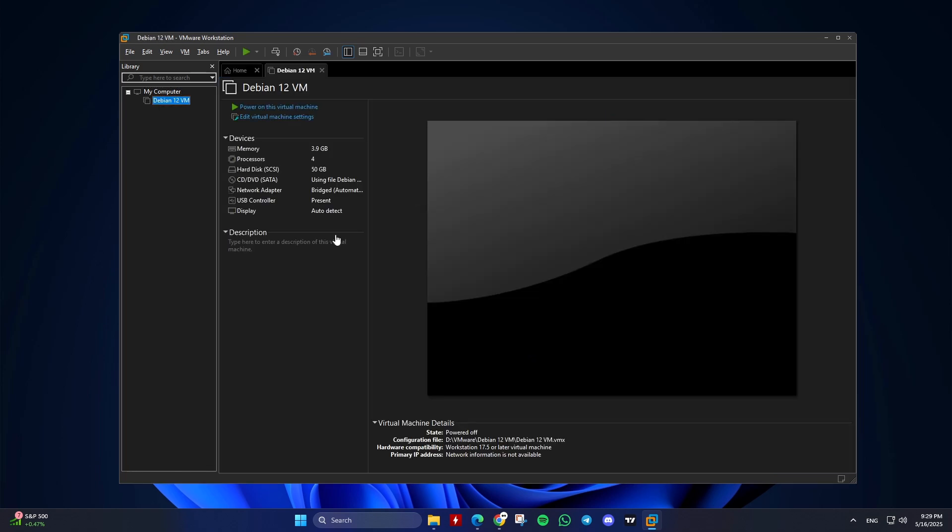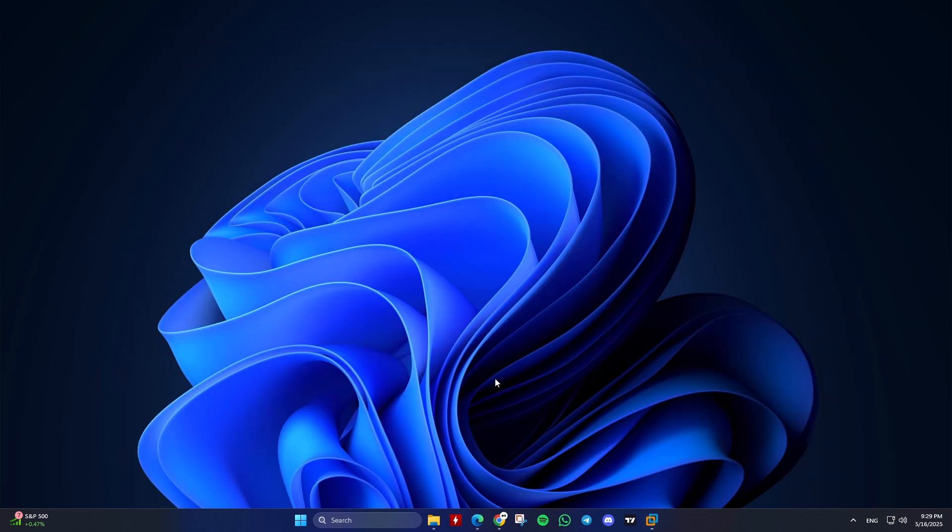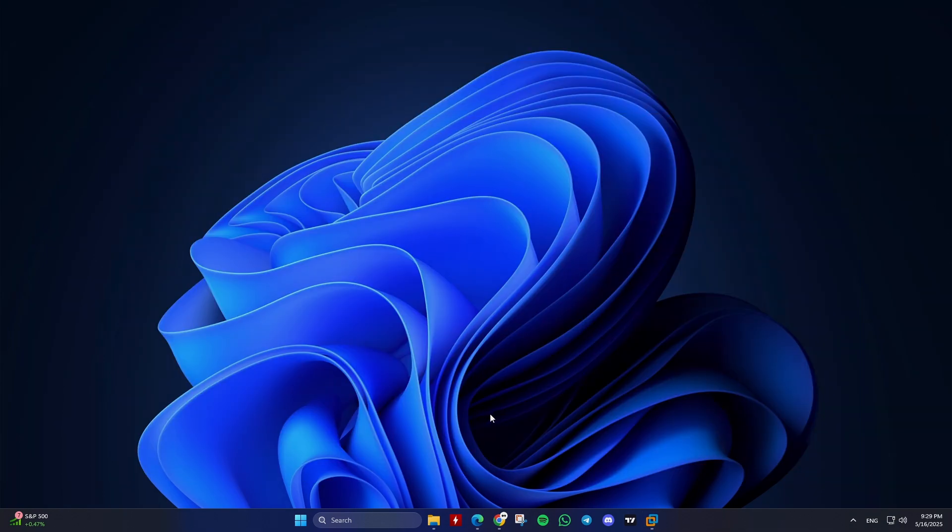Which method is best? For local backups and quick restores, use copy, paste. For migrating VMs or structured backups, use export, import.